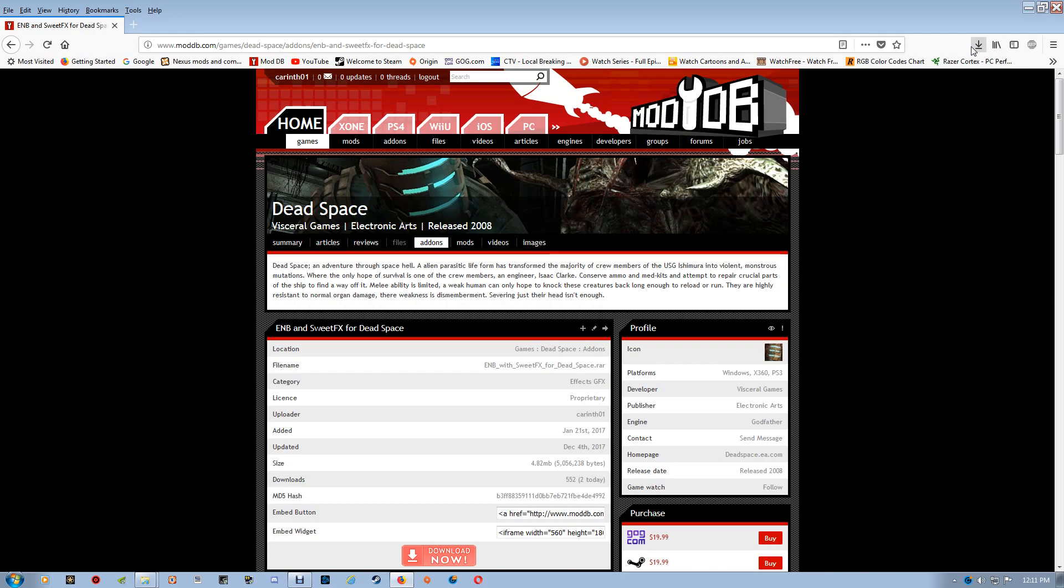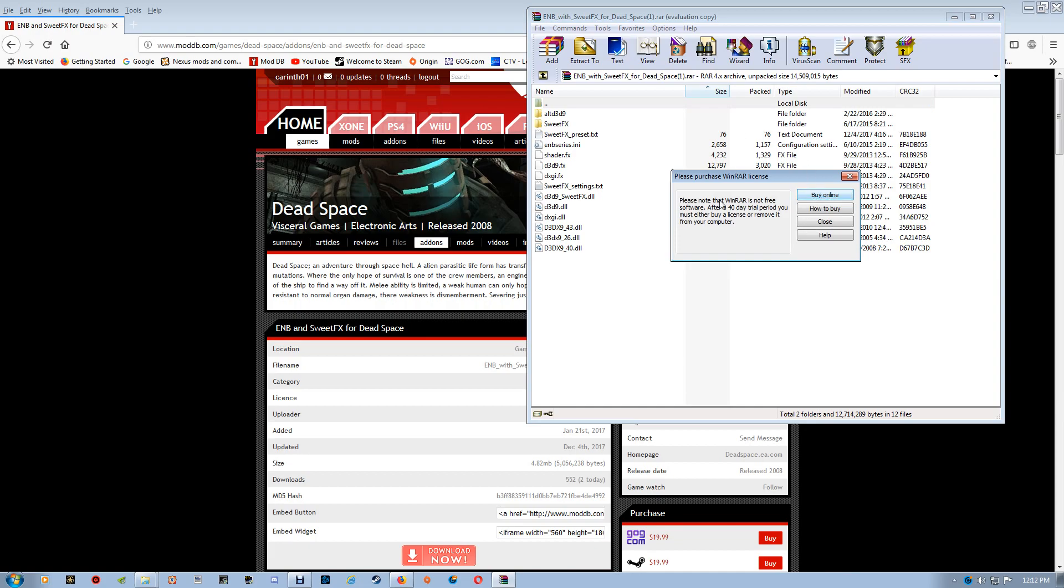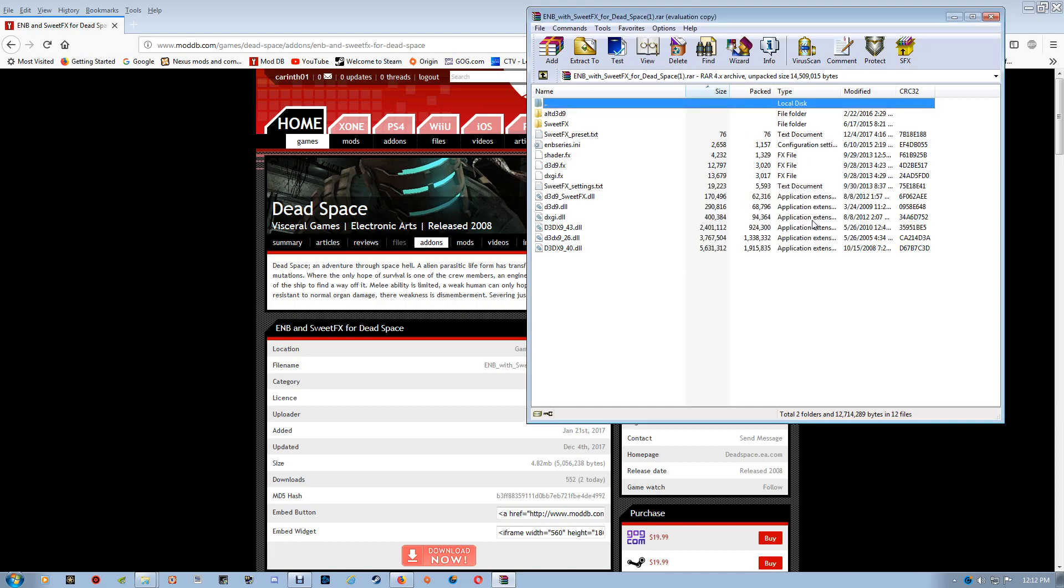And once you've downloaded it you want to just open that file. Now I'm using WinRar to open this, although 7-Zip and some other zip programs will work in order to open the file if you have any trouble.